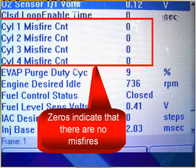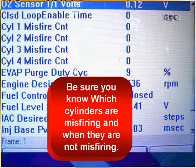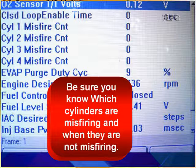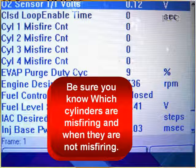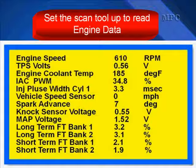The zeros, of course, indicate there are no misfires. As you look at these misfire screens, if your vehicle has them, be sure you know which cylinders are misfiring and when they are not misfiring.